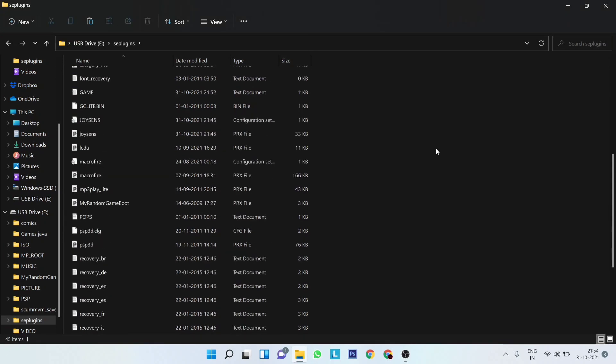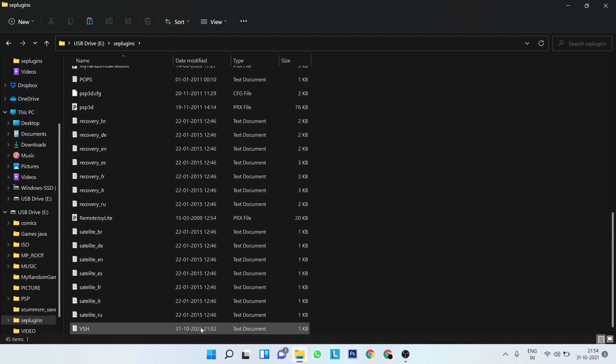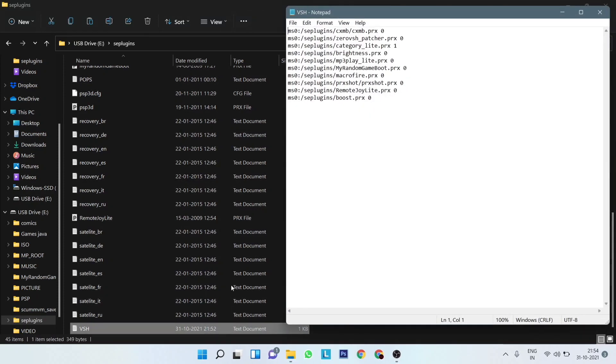Now open the VSH.txt file and enter this line.